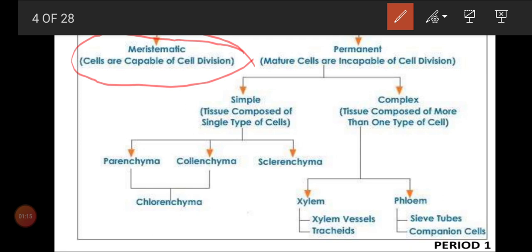So how can we define meristematic? Cells that have the capacity to undergo cell division and to form new cells — that is only what we call meristematic cells. Meristematic cells will come under mitosis division. Think and tell whether it is mitosis cell division or meiosis cell division.